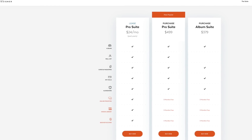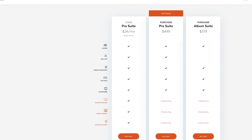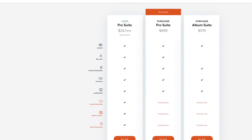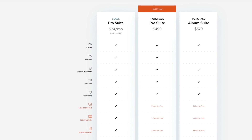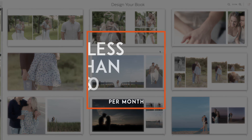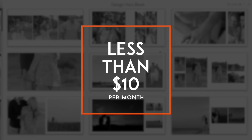Fundy Designer is $24 per month when paid yearly, or $4.99 to purchase outright. AlbumWorks is less than $10 a month when paying yearly.